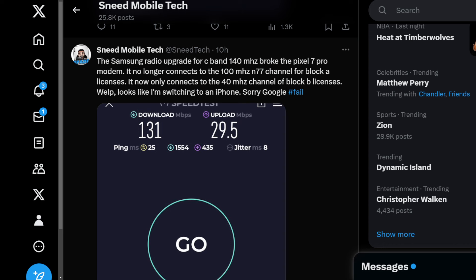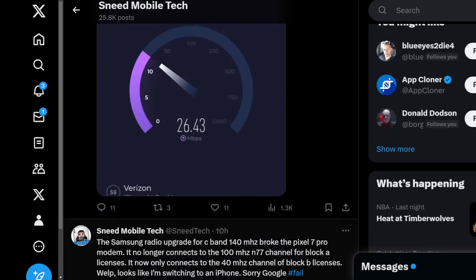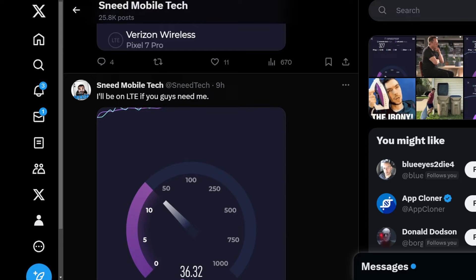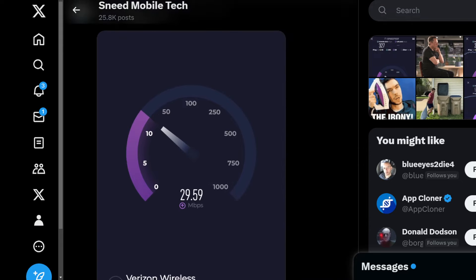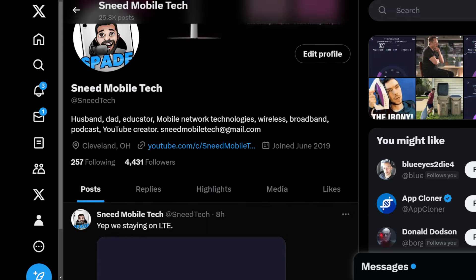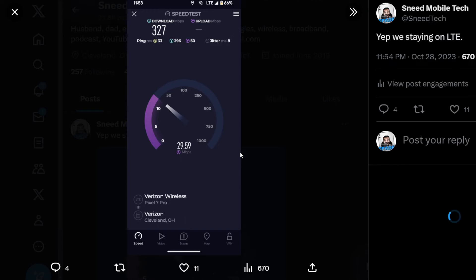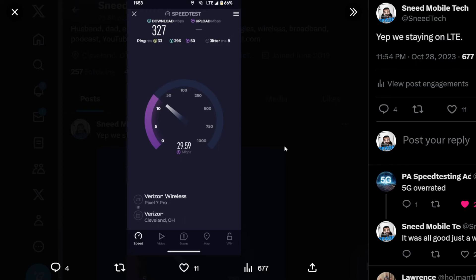It's almost unrecognizable. You wouldn't even know you were connecting to N77 C-band with this type of throughput. I can get better than this on LTE at my home site. I'll prove it to you guys. If I scroll up my Twitter timeline you guys will see the speed test here. This is from the same device in the same spot on LTE.